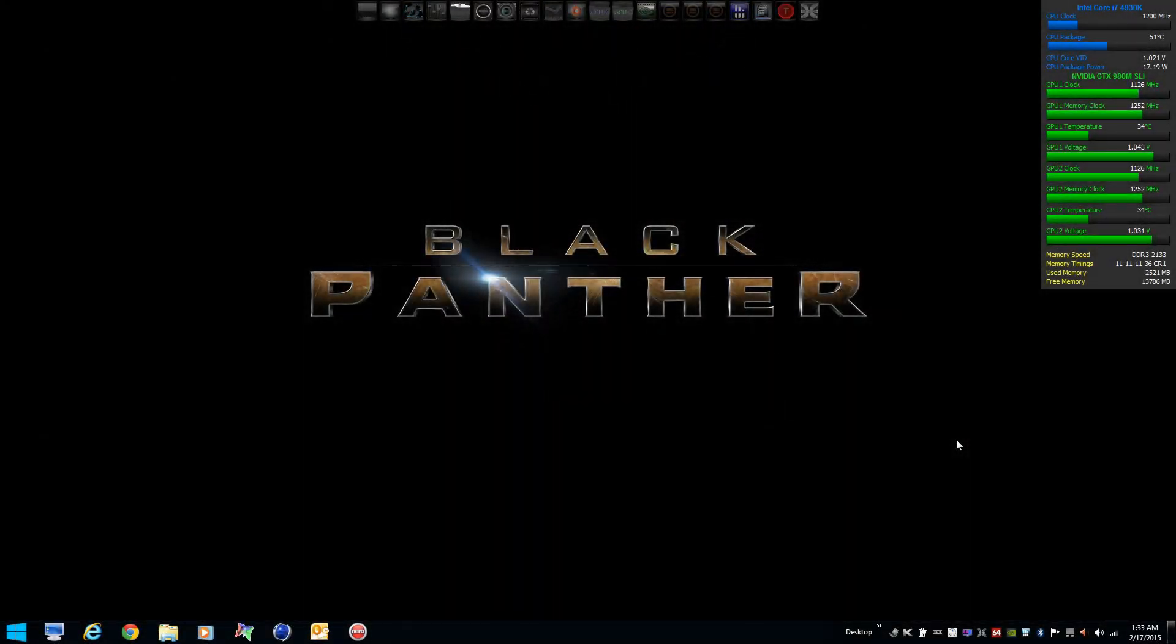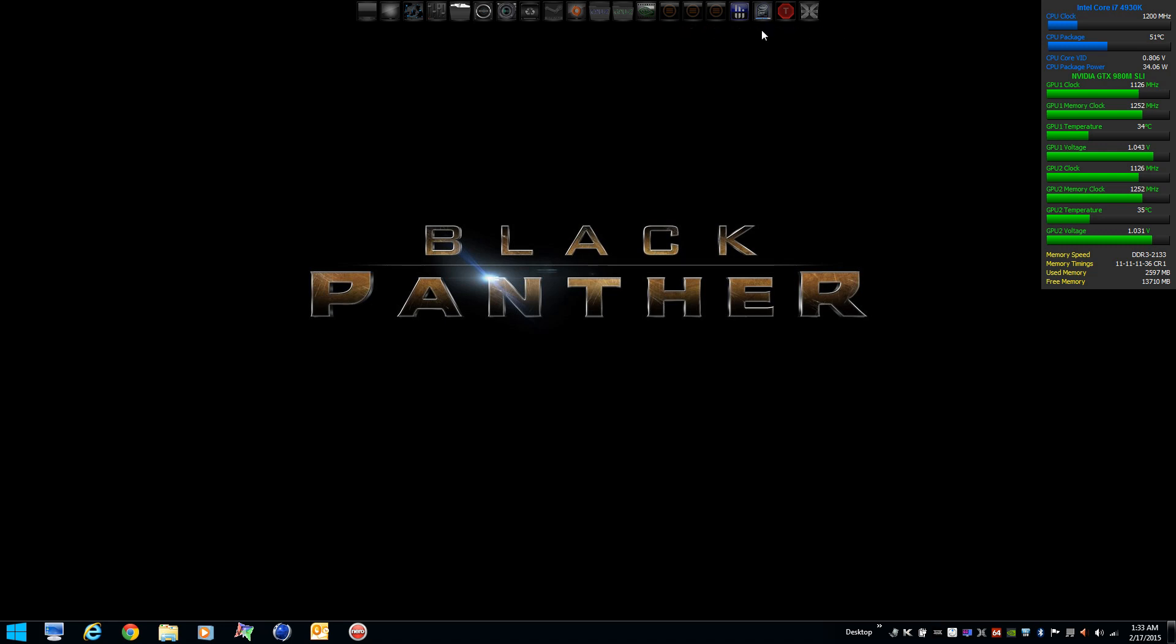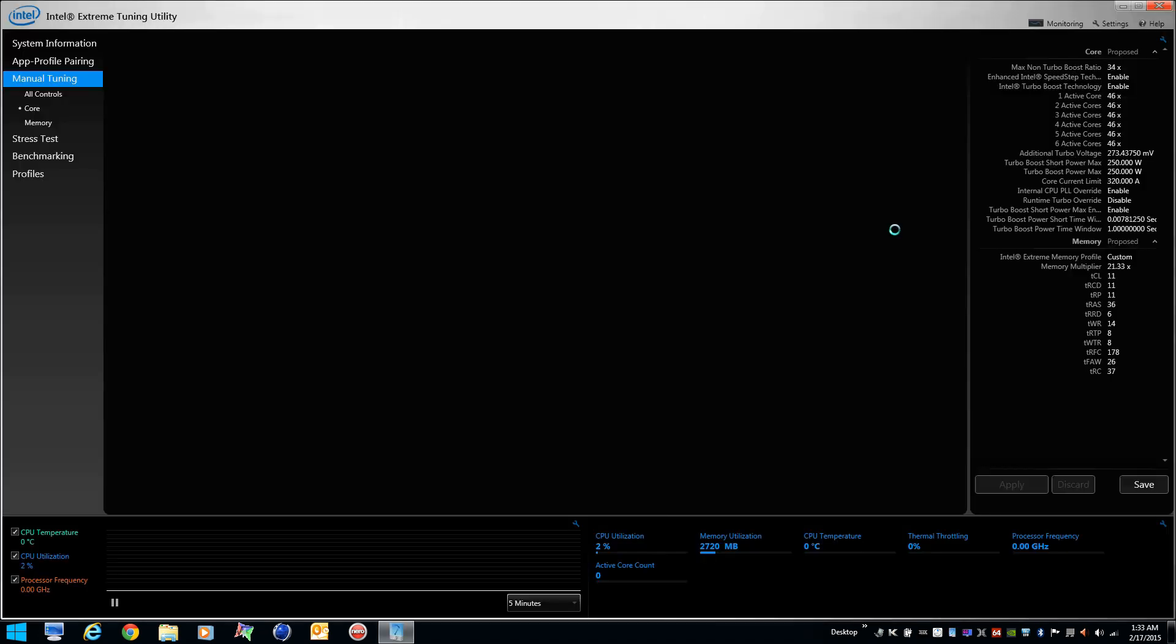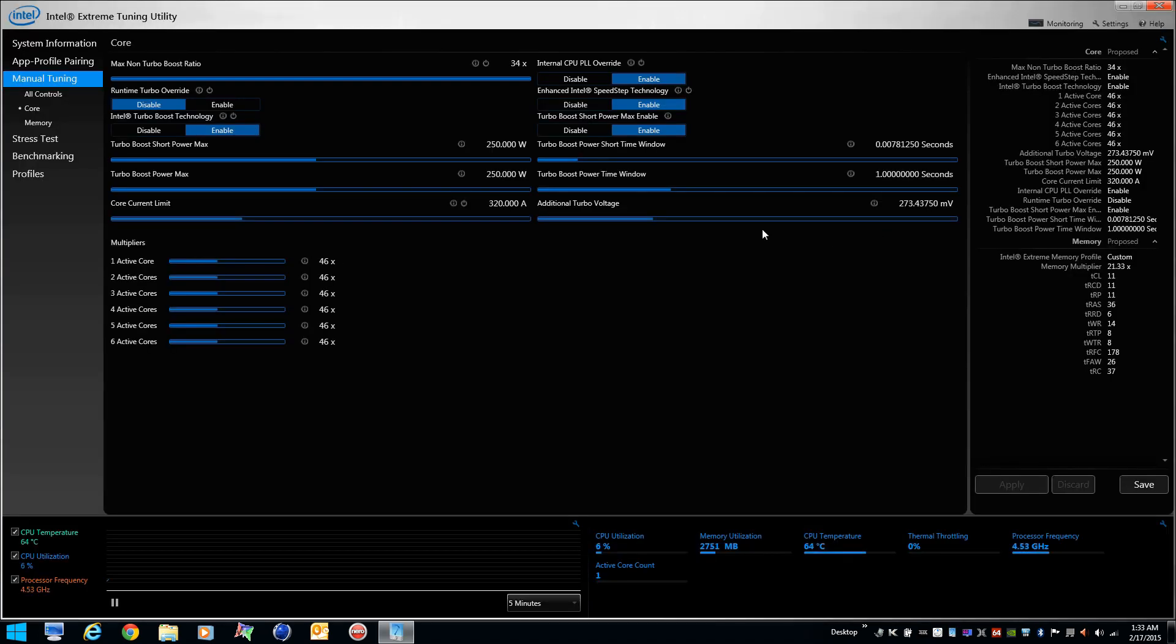I'm going to do a quick demonstration on how to use ThrottleStop to control your CPU speeds. So before you launch ThrottleStop for the first time, you're going to want to set your max stable overclock with BIOS or XTU, whichever you're using.